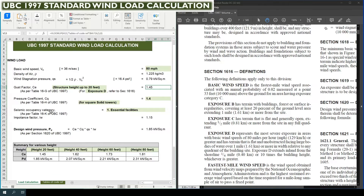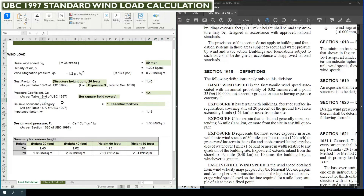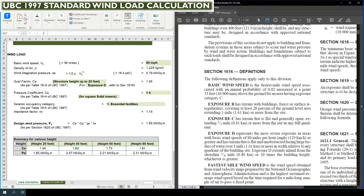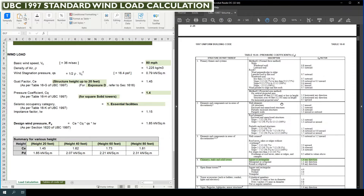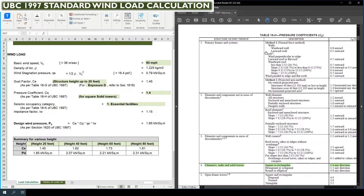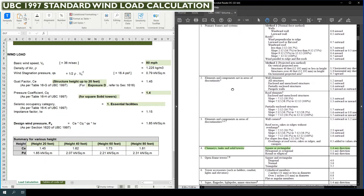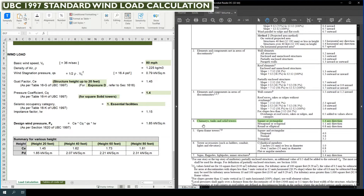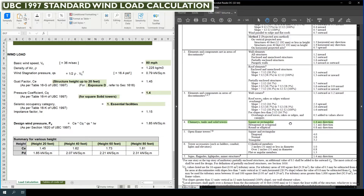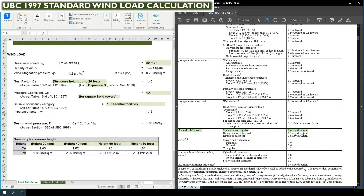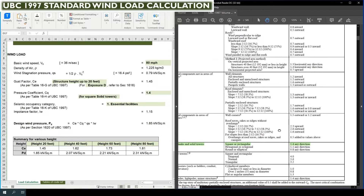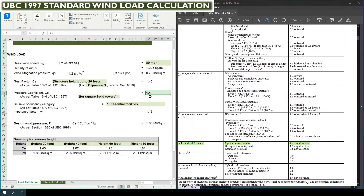The next input is the pressure coefficient CQ. We need to find this from Table 16H of UBC 1997, for which page 29 is to be referenced. There are various pressure coefficient factors according to the structure or part of the structure. For chimneys, tanks, and solid towers of square or rectangular cross-section, the pressure coefficient CQ is 1.4 for any direction.